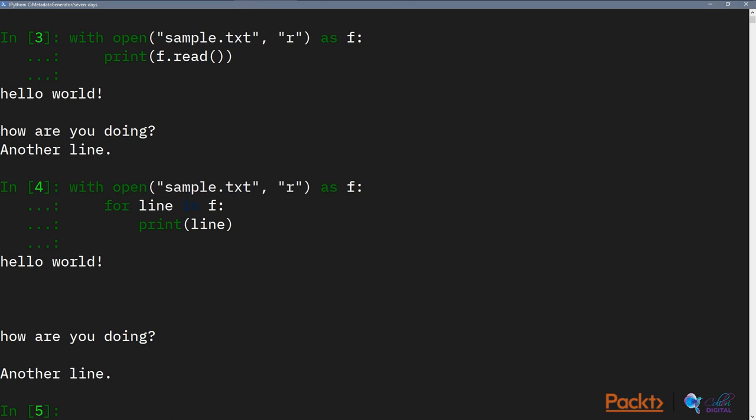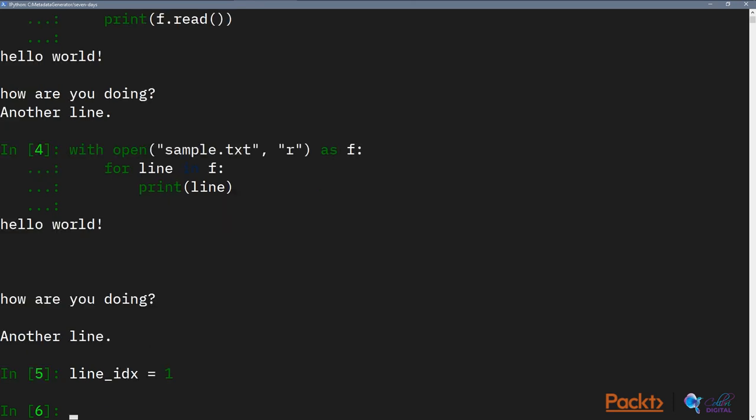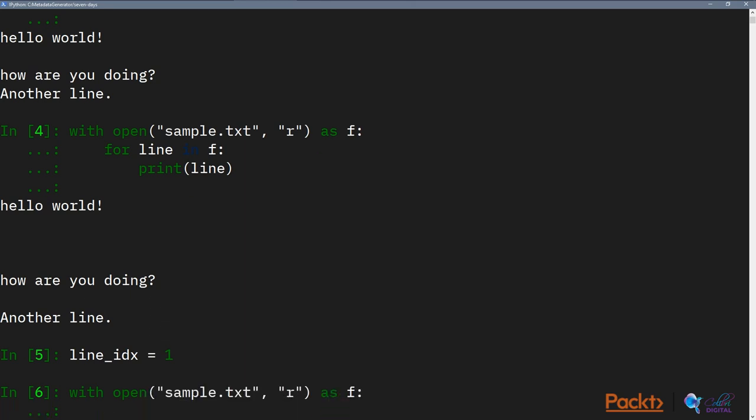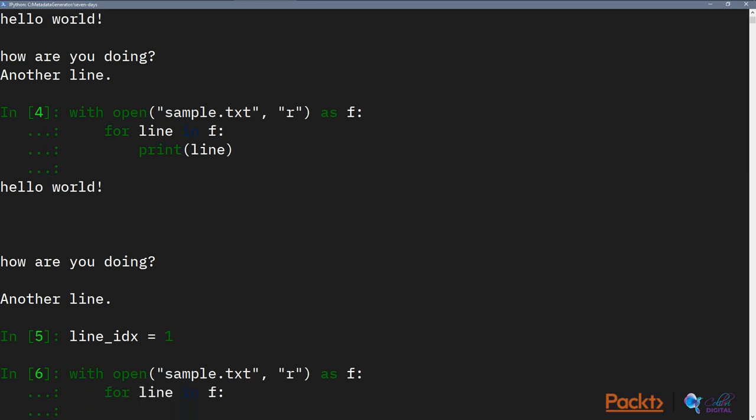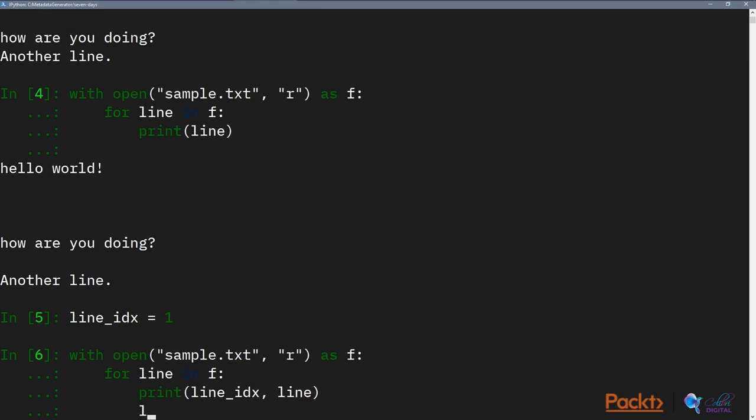So this doesn't give us line numbers yet. So we need an indicator variable to do this. So let's say line index is 1, and with open, sample key, we have R, that's F, and then for line in F, print line index, line, and then line index plus equals to 1.